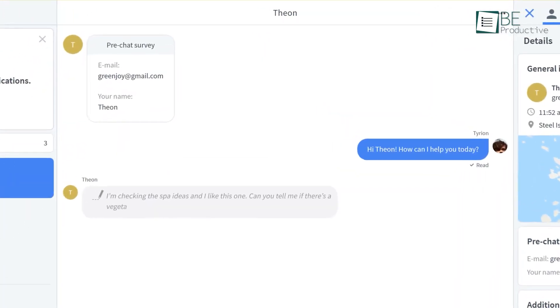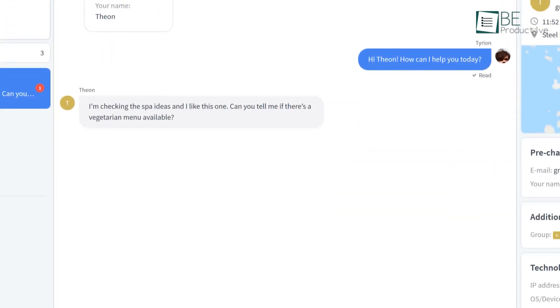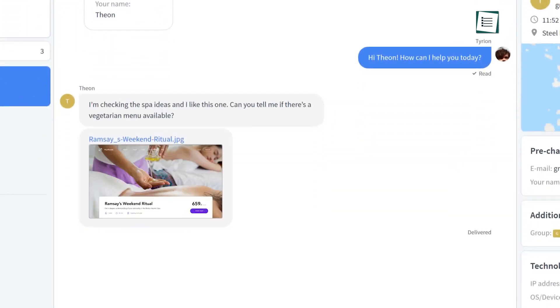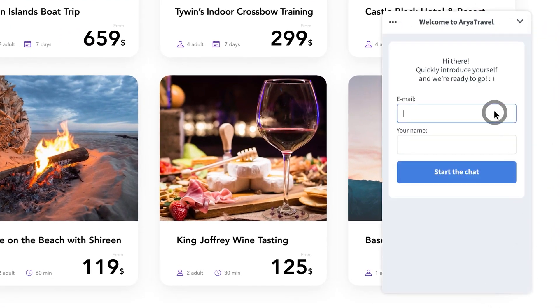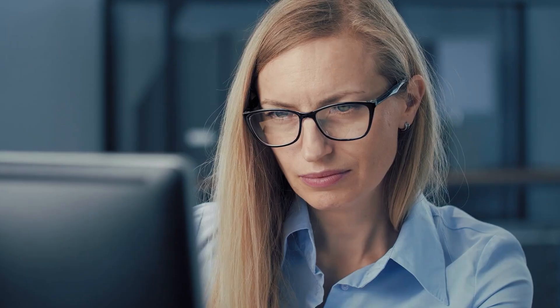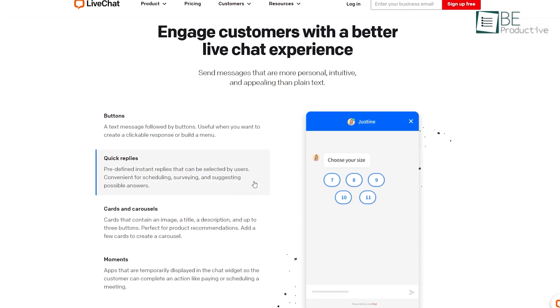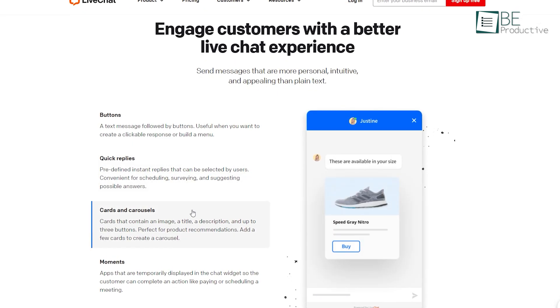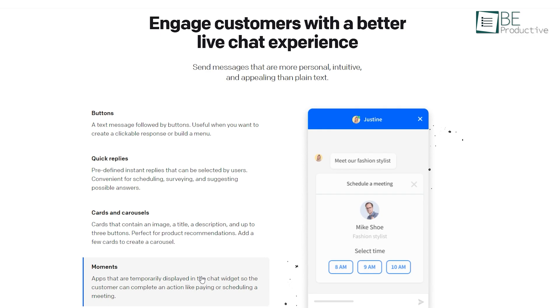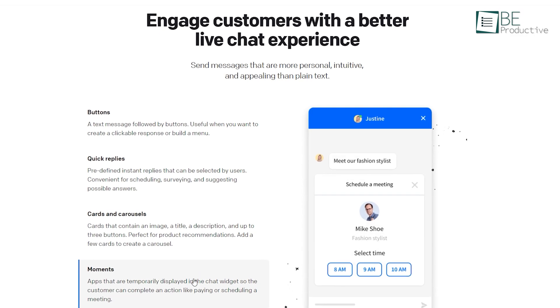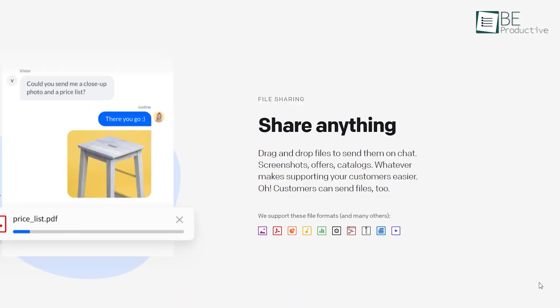With this software, you can send messages that are more personal and appealing than plain text messages. For example, you can send a text message followed by some buttons. It's useful when you want to build a clickable response for your customer without typing. Not just that, you can also use predefined quick replies, cards containing an image, title, or description, which is perfect for product recommendations.